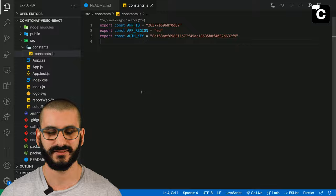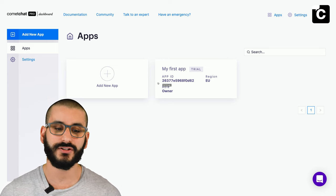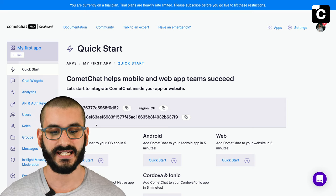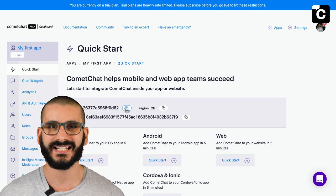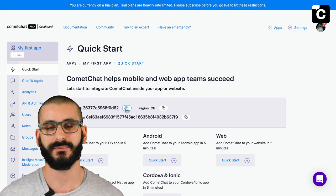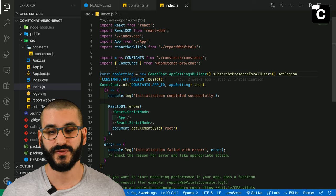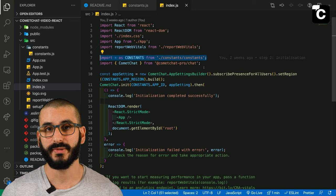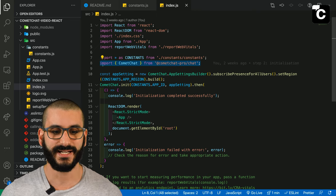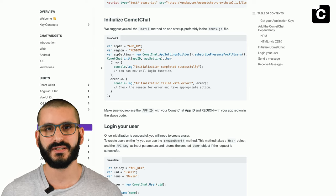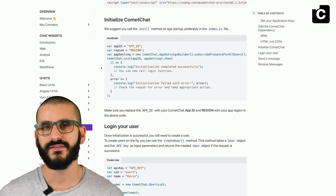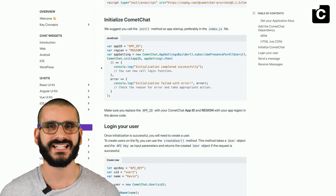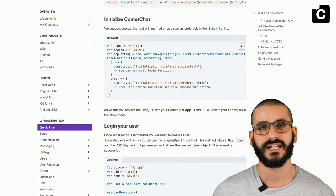You need to create a constants.js file in a constants folder under the source folder, where you add your app ID, app region and auth key — all obtained from the CometChat platform. It's better practice to have this in a separate file so you can use different tokens for different environments and avoid accidental commits. Import the constants file and the npm library CometChat Pro Chat that we installed. In the quick start it shows doing this in index.js, but I prefer separating it out.